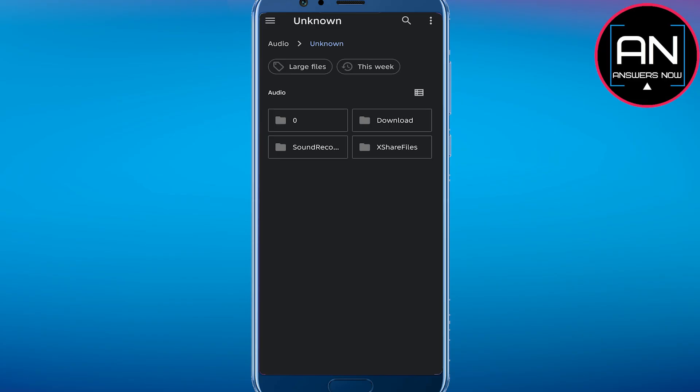That's how to set outgoing call ringtone in Android. I hope this video was helpful. If it is, like it and subscribe to the channel. Thank you.